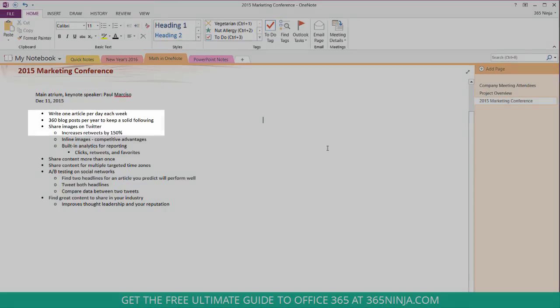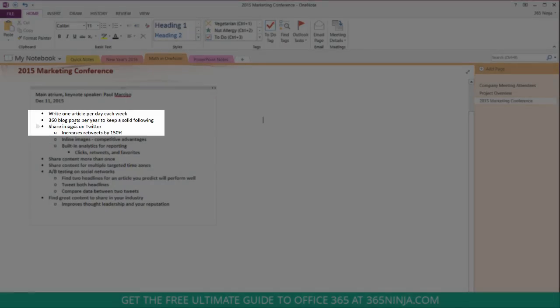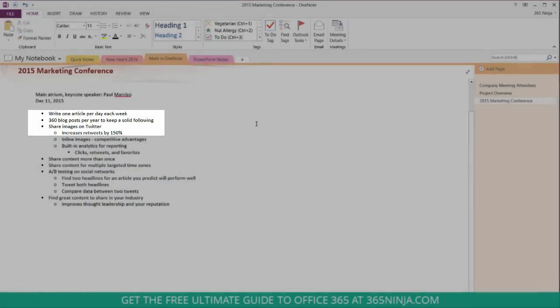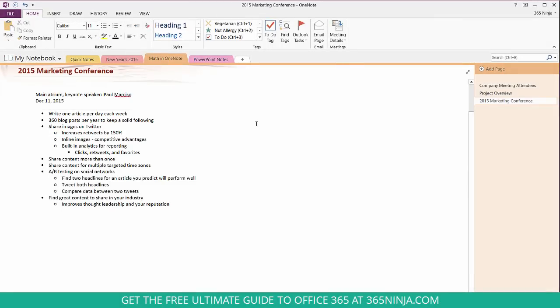So he notes that I need 360 blog posts per year to keep a solid following. So I'm just going to do some quick numbers to figure out how many does that mean I have to write per week.